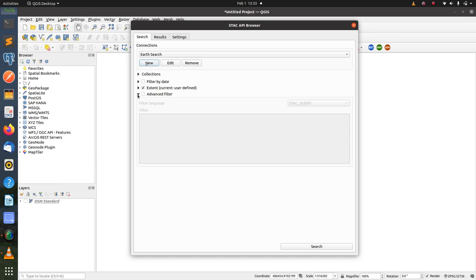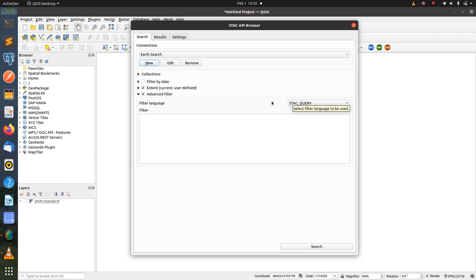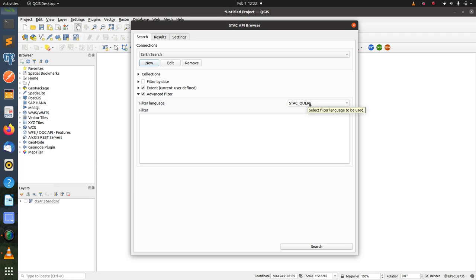Also, there is an advanced filter where you can input a filter query here that corresponds to the available filter language that can be either STAC query or CQL JSON.